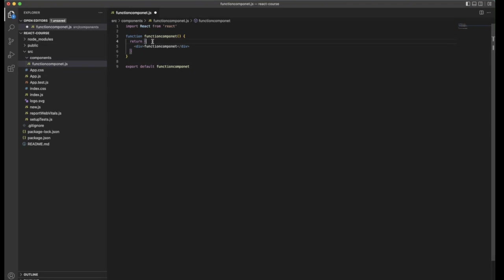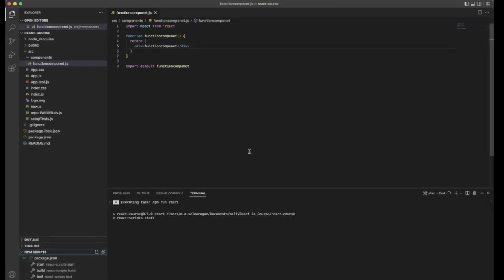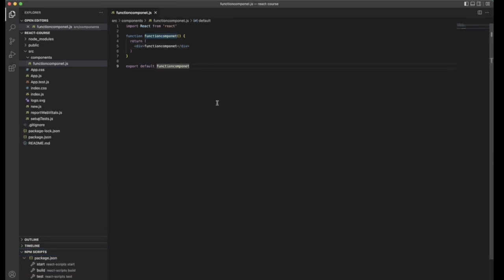This is the basic structure — it looks like a normal function. Within the function there is a return statement, which returns whatever is inside the function. Inside the return statement we are creating a dummy div tag with some text. At the same time I will run this application side by side. This is a sample functional component.